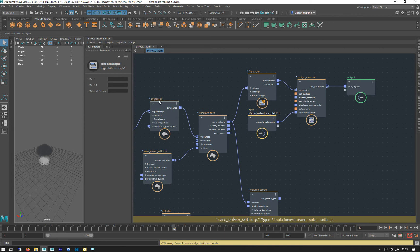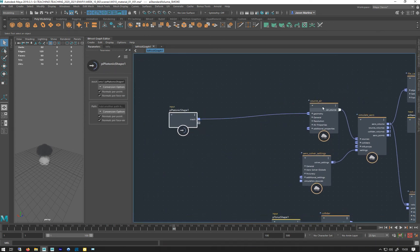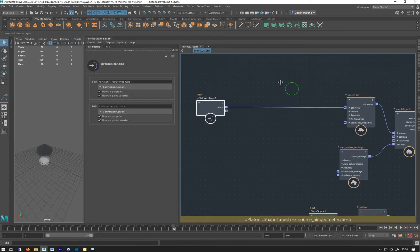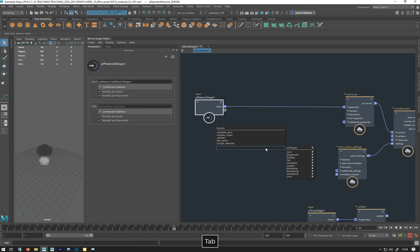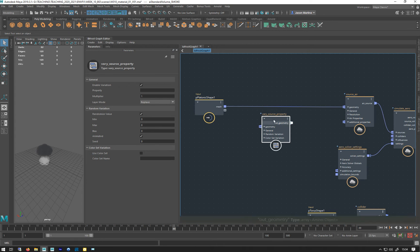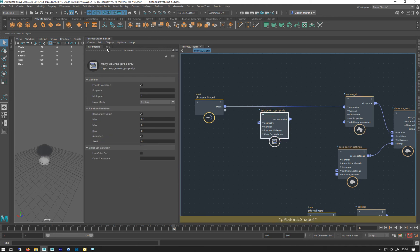So let's think about how we can make this a little bit more visually interesting. One of the things we want to do is vary these emission settings — things like fog density, temperature, speed, and all this sort of stuff. The way we go about it is: right-tab, we need a node called 'vary source property'. It makes that, and what this is — this allows us to add some randomization to some of the settings. Let's just have a look at the info.